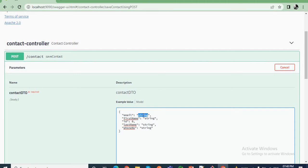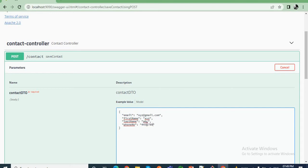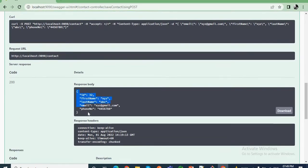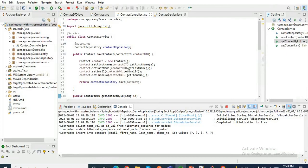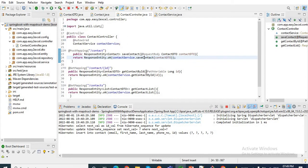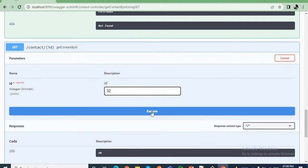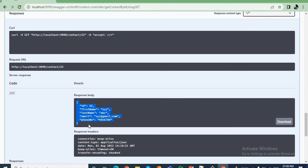Let me fill in the fields — email: xyz@email.com, first name: XYZ, the ID will be auto generated so we need to provide it, last name: ABC, and a random phone number. Let me execute. One record is inserted to our database and we are getting the result. Similarly, if I hit the second endpoint — get contact by ID — and pass ID 32, then execute, I am getting the response.